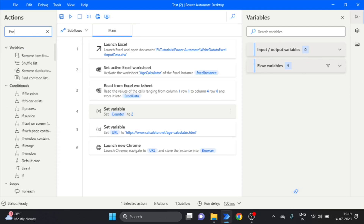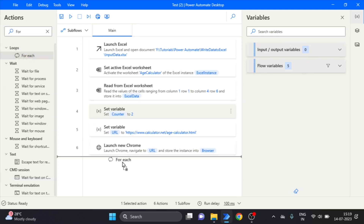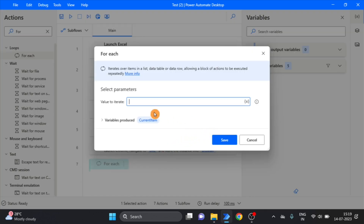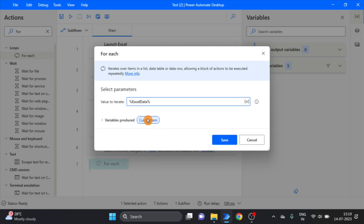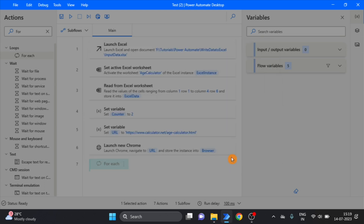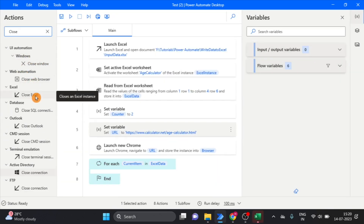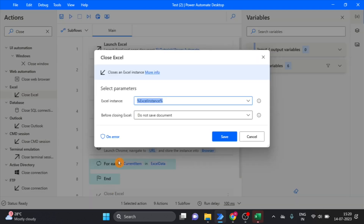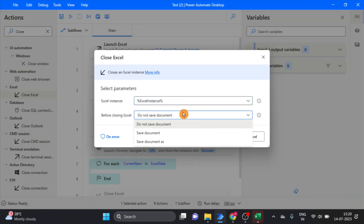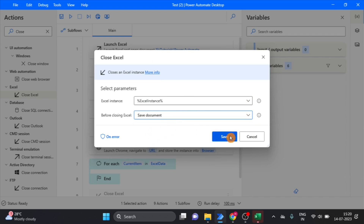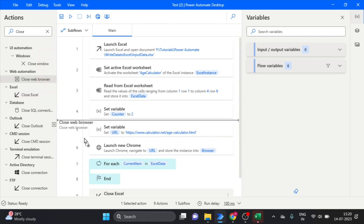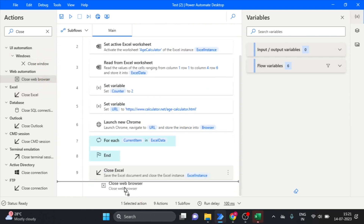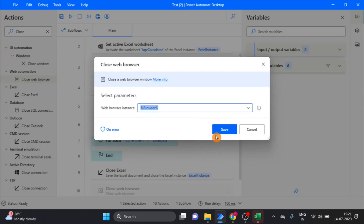Now add the For Each loop, using the Excel data. Click on save. Next we will take the Close Excel action and place it at the last position — close before save. Close browser also — drag and drop it over here. Click on save.